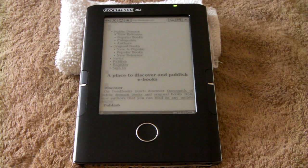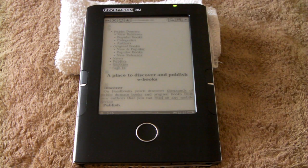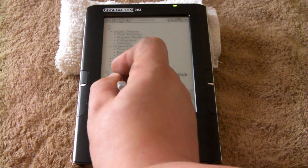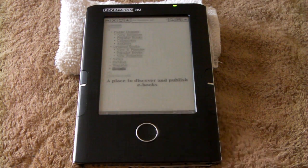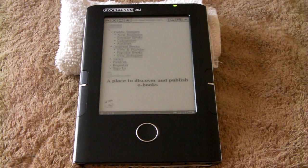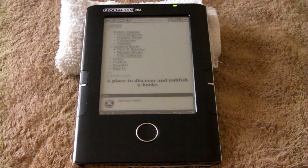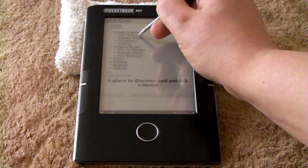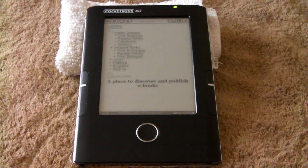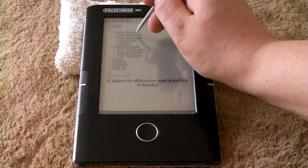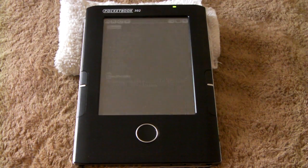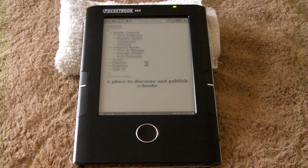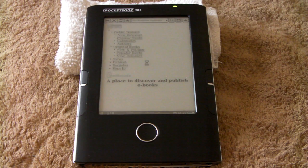So I just navigated to Feedbooks, it's the site I like to go to get books. Let me show you... oops, well that didn't work. Just navigating around the site.